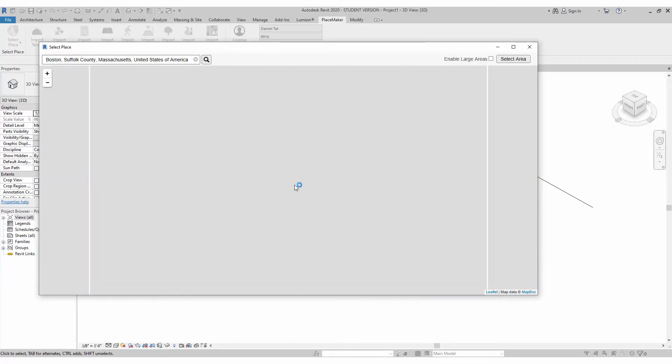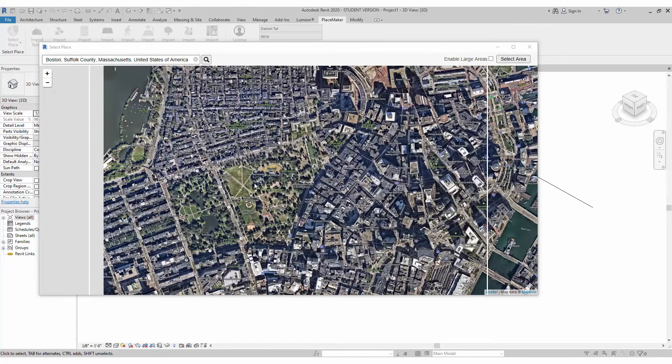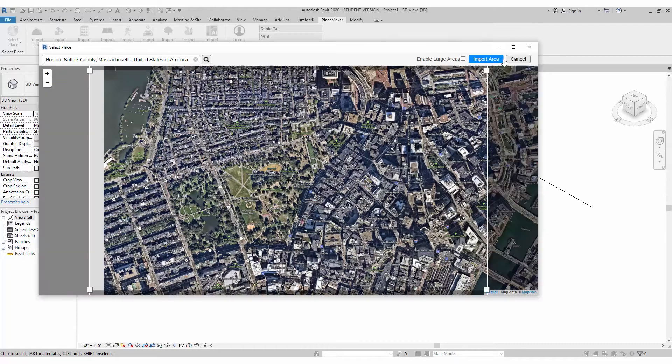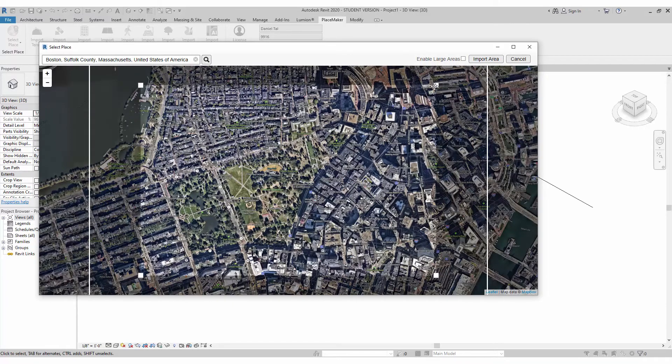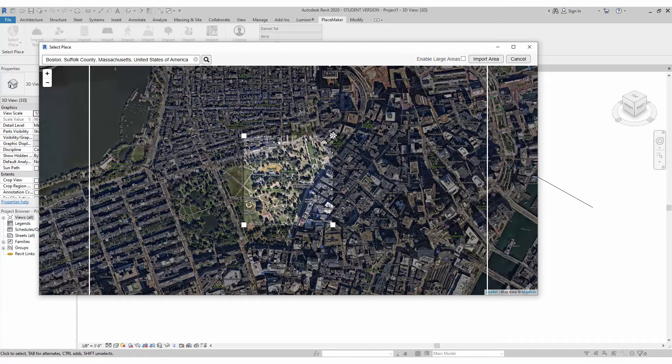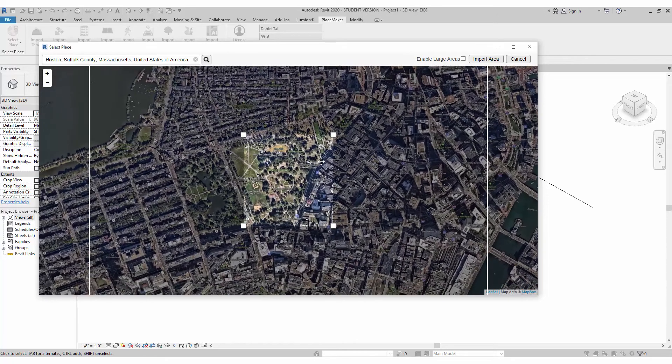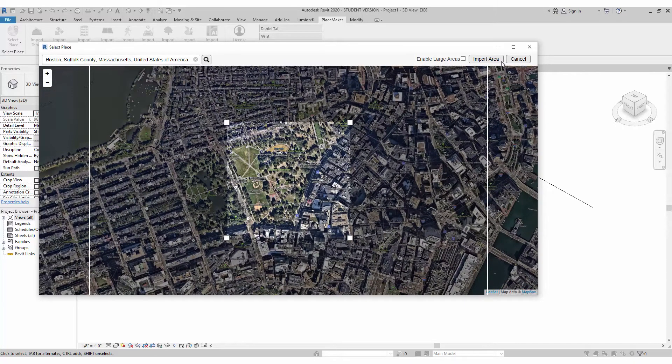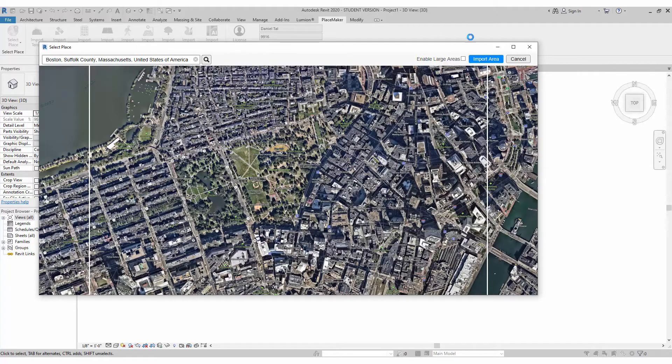I can zoom into my map here, we'll give it a second as it does it and I'm going to build this little area in here. I can select an area, it's going to give me a box to select the location I want. I want this park and the buildings and the road and I'm going to hit import area.